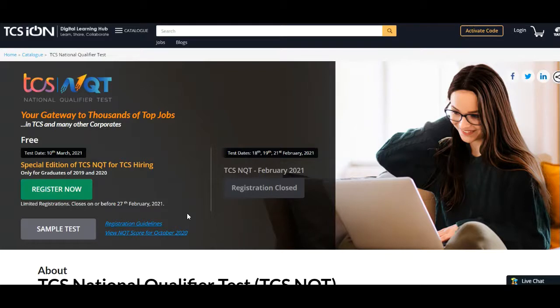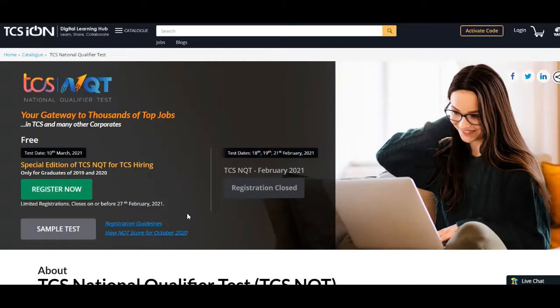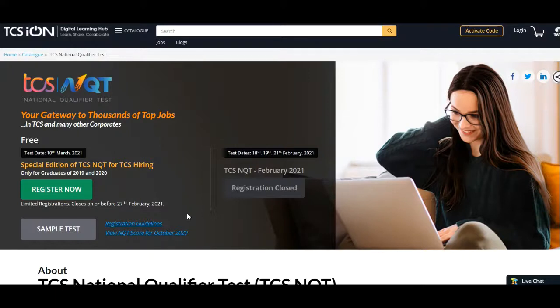In this way you can register for this special edition of TCS NQT, so apply ASAP before registration closes and prepare well. I come up with these kind of opportunities on a regular basis, so please don't forget to subscribe to the channel and share this video with your friends. We'll meet in the next video with one more latest opportunity. Thank you.